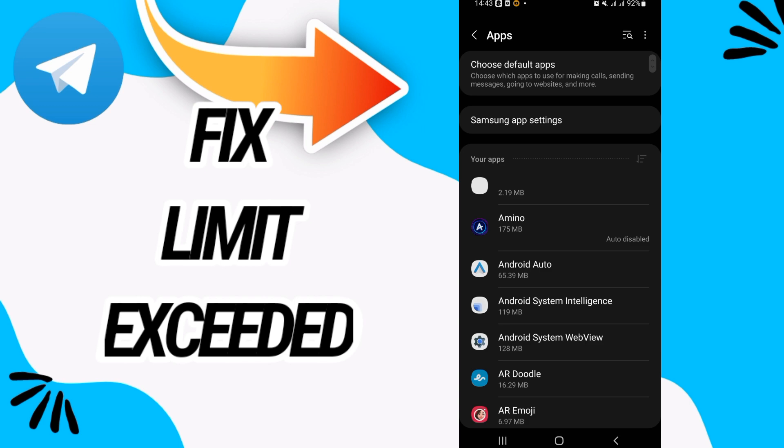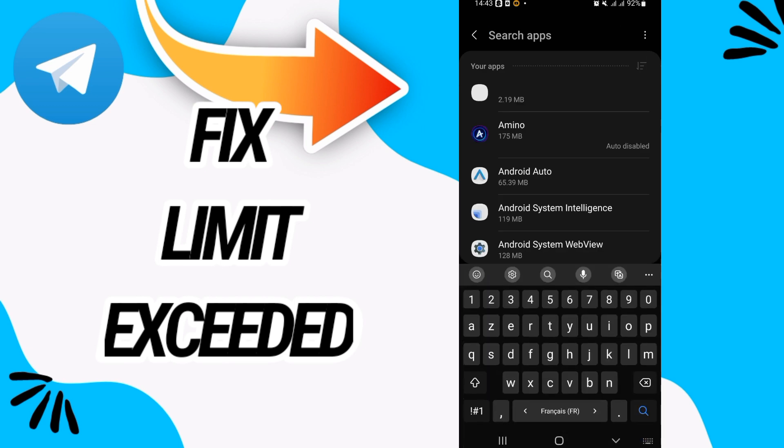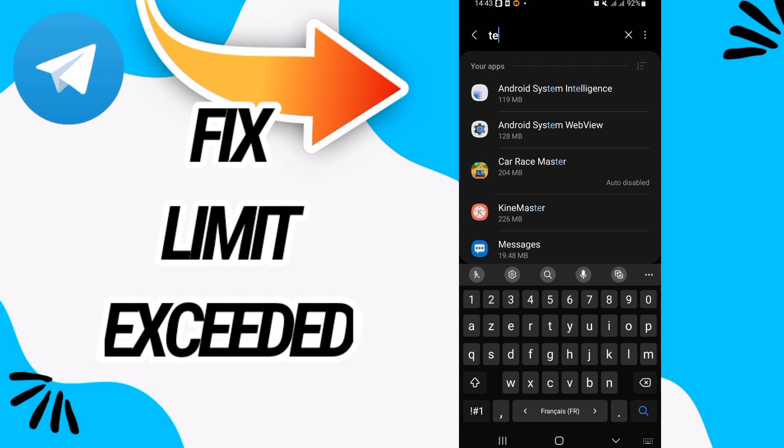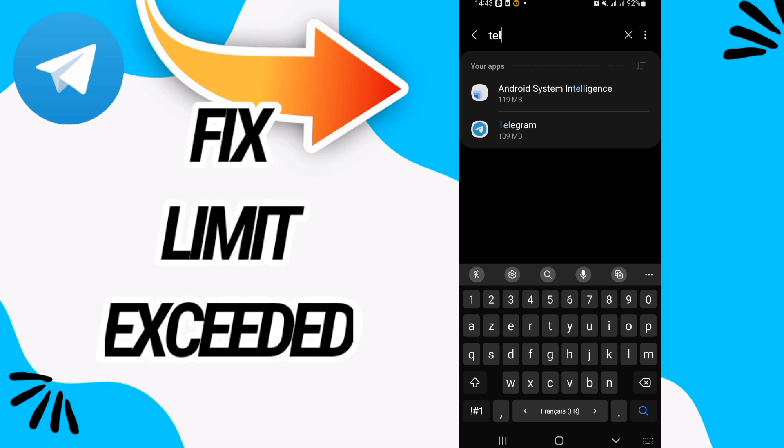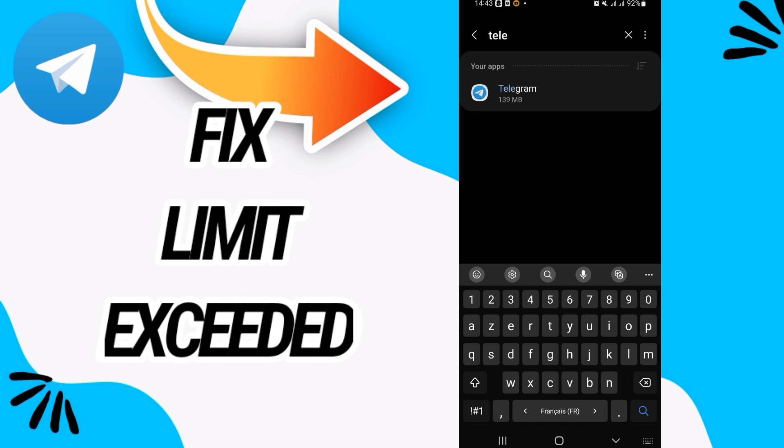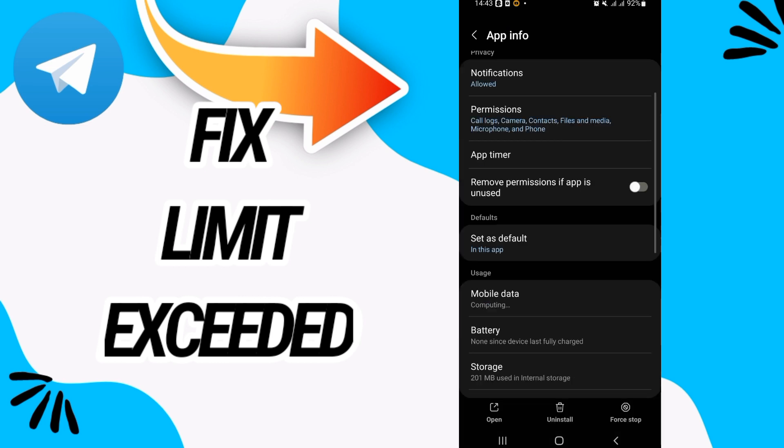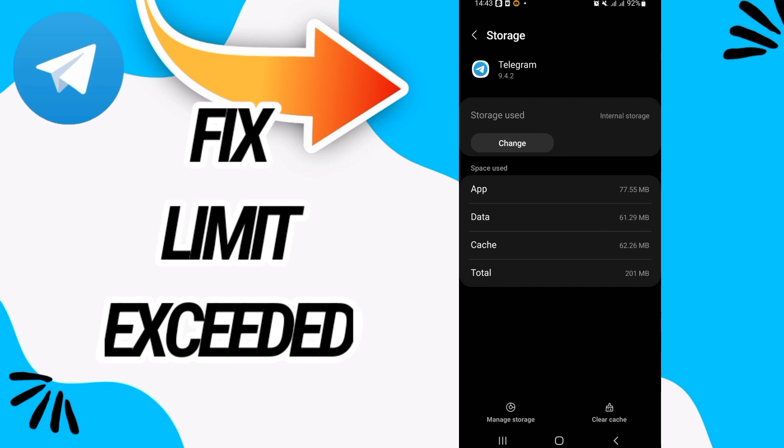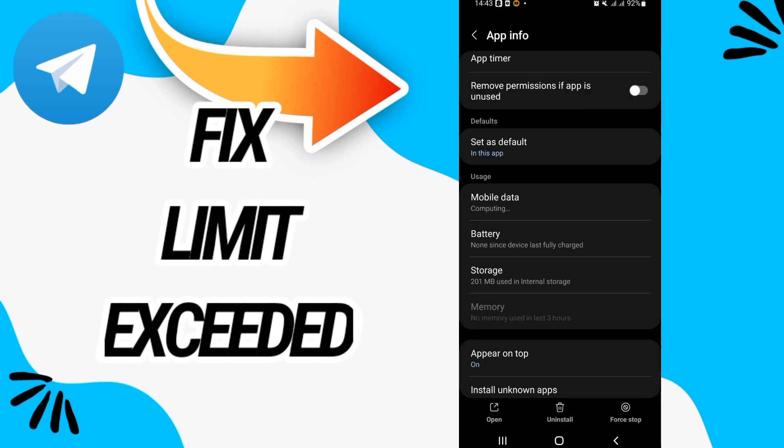Then go directly and open the Apps option. Here on the Apps option, you have to search for Telegram. Open Telegram like this and go to Storage. Click on Clear Cache or Clear Data, then you have to back.